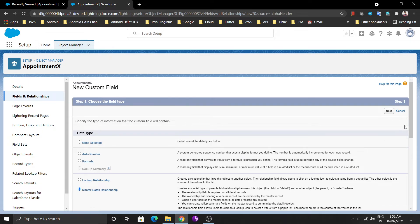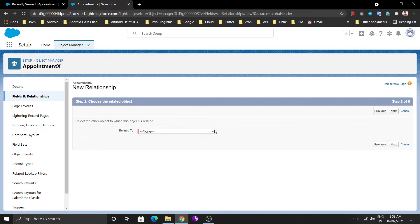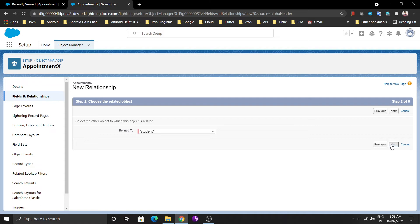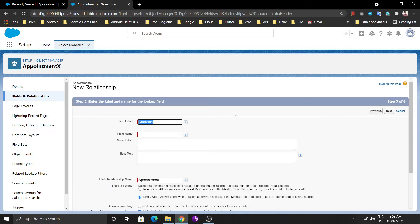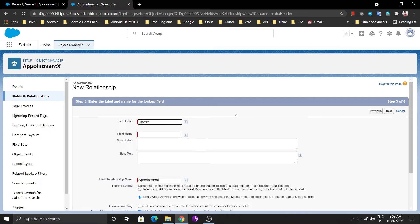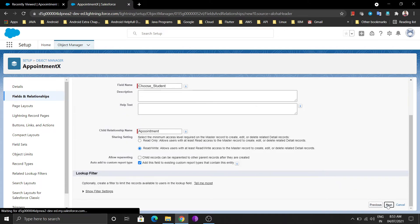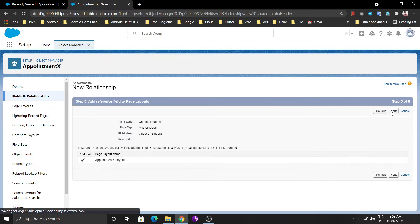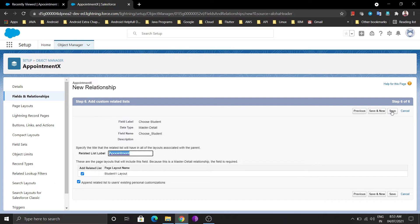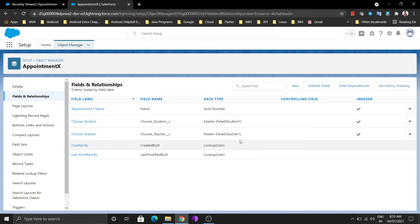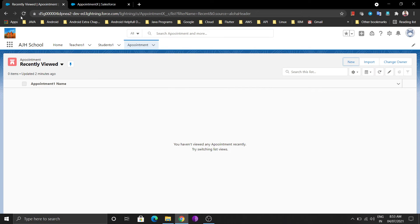Now I'm going to create the second master-detail relationship for Student. Click Next, search for Student One, select it, and click Next. Give the label 'Choose Student' and click Next. The rest is the same point-and-click process — in development you'd need coding for components and triggers, but here it's declarative. Save it. Now two fields are created in Fields and Relationships — 'Choose Student' and 'Choose Teacher' — both master-detail relationships in our junction object.